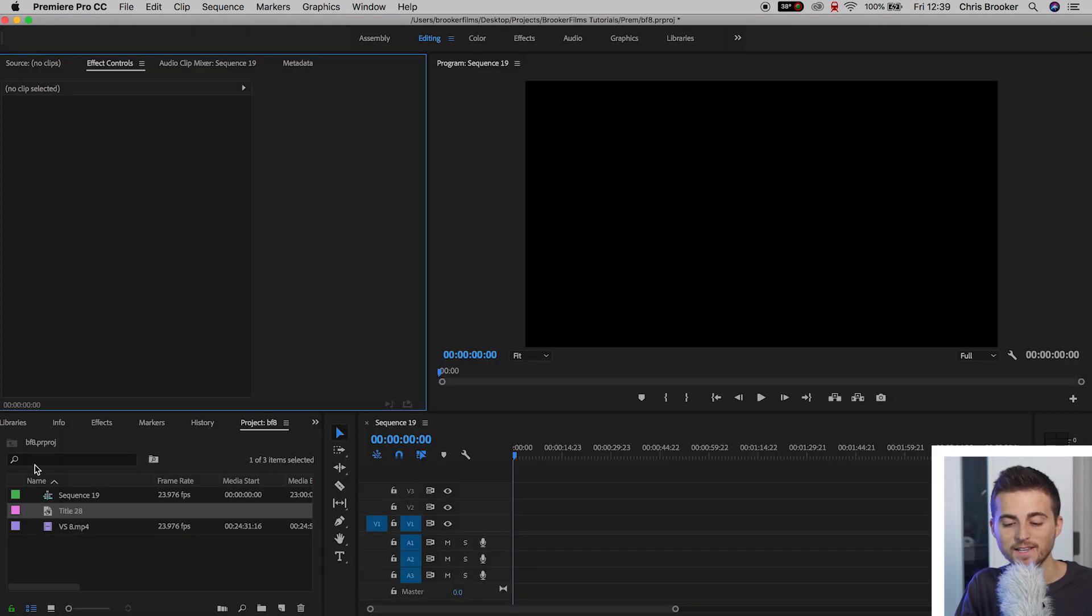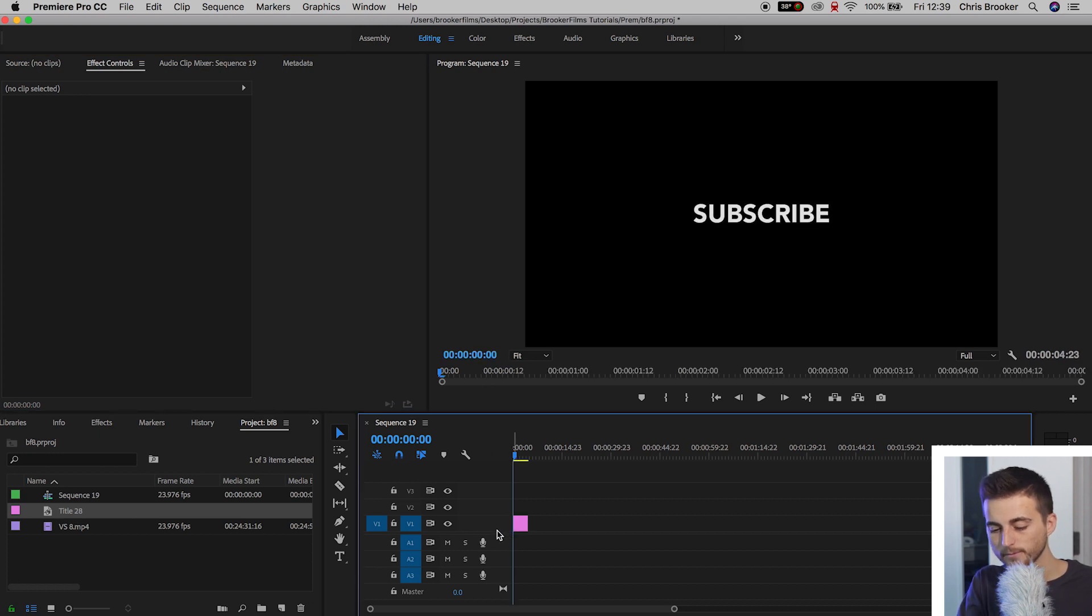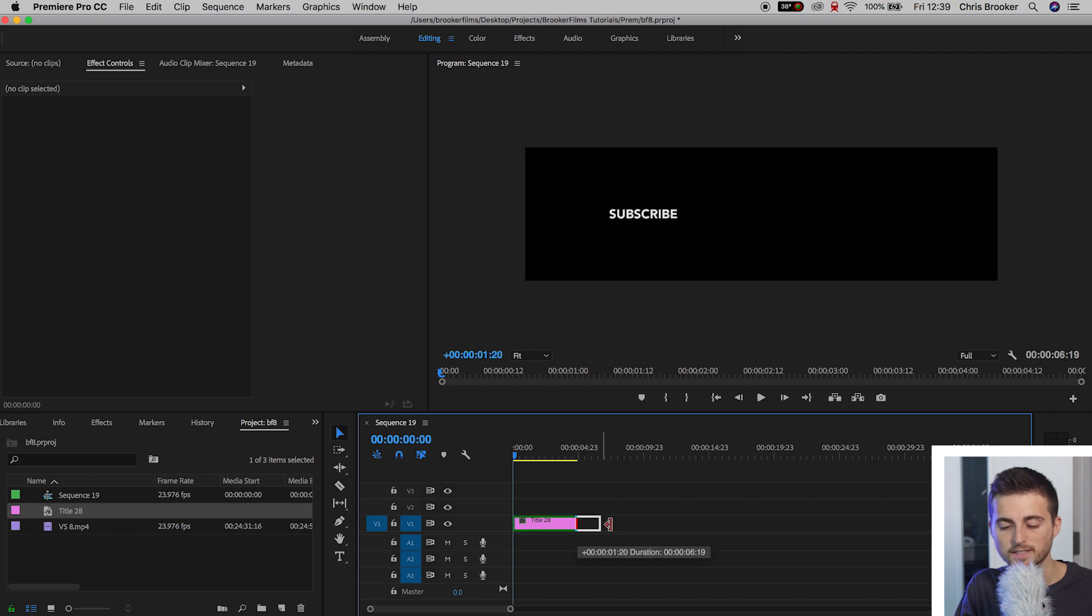We'll drag the title onto video layer 1. We can extend the duration of this if you like, so we can just extend this out to the right.